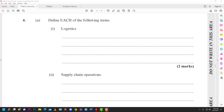Welcome back to Learn SKN. Today we are continuing to look at the January 2022 Principles of Business Paper 2 - that's a January 2022 POB Paper 2. Before we continue, like the video, subscribe to the channel and hit the notification bell. We would have completed numbers one, two, and three already, so make sure you look at those on the channel.